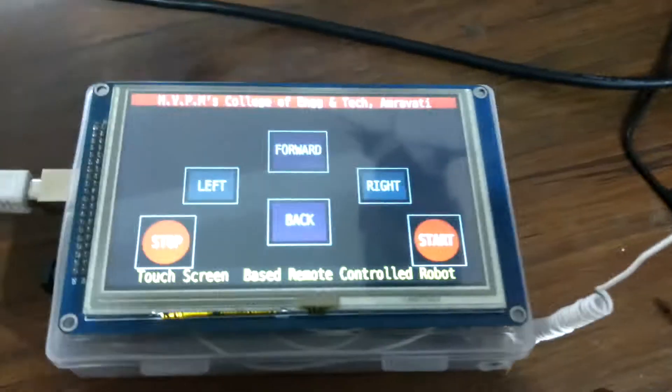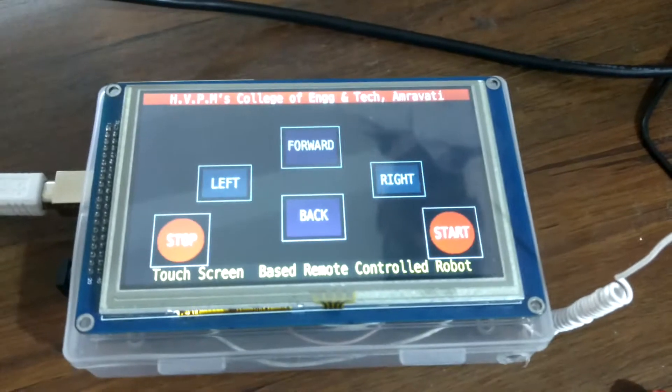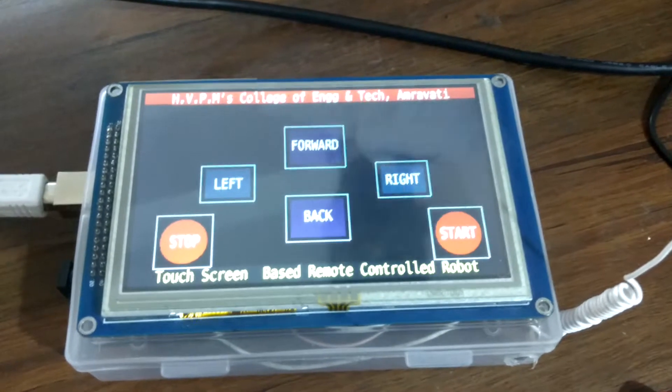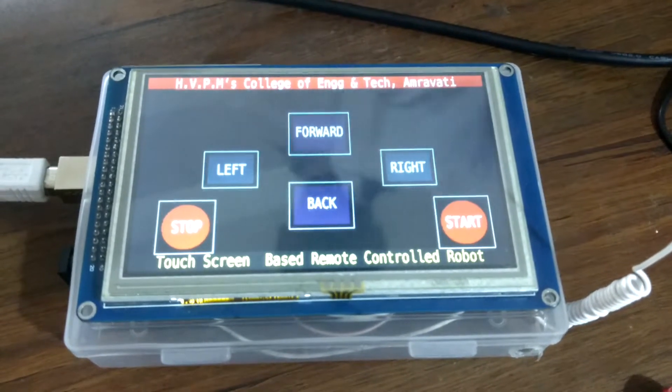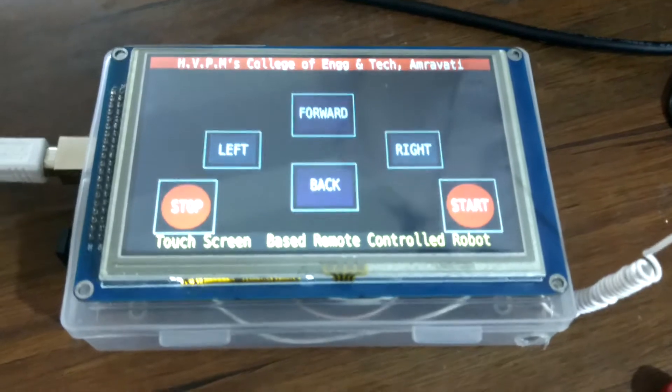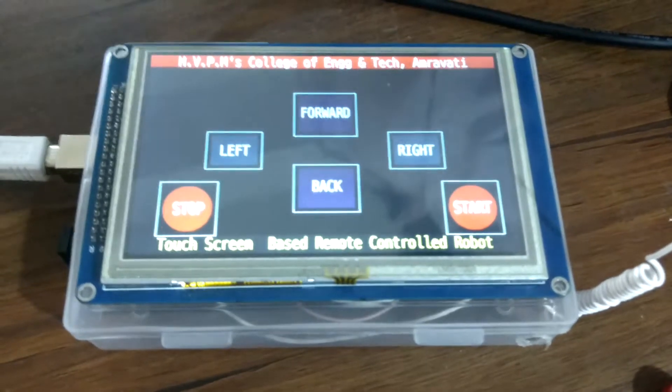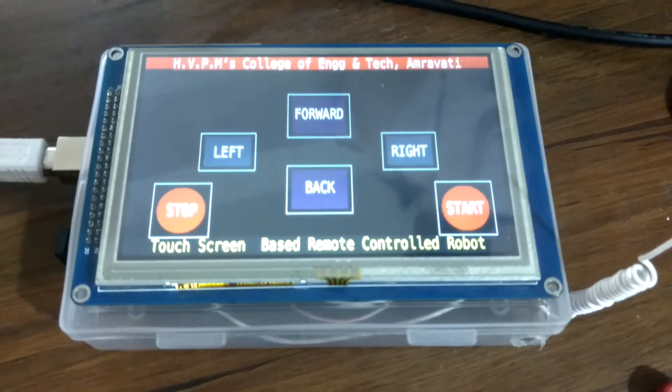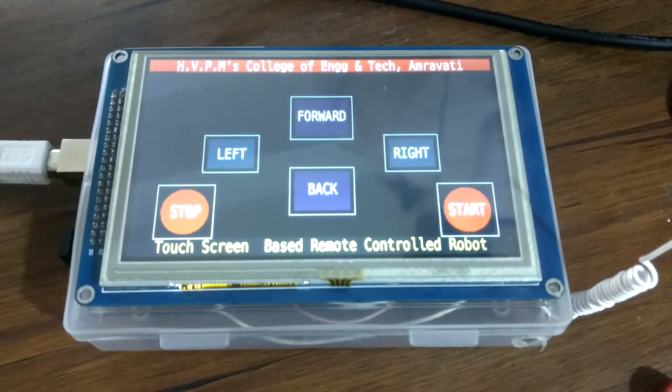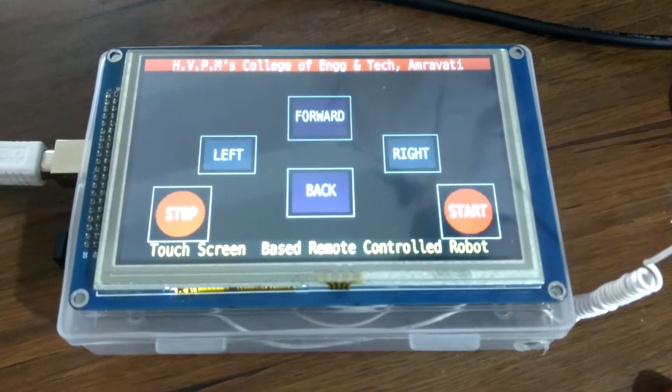Hello, this is Ani K. Tundari from Artec Electron Solution. This is a live demonstration of a touch screen based remote control robot.